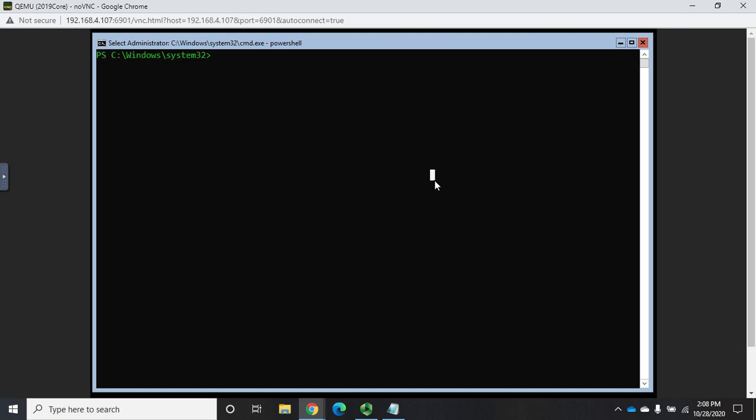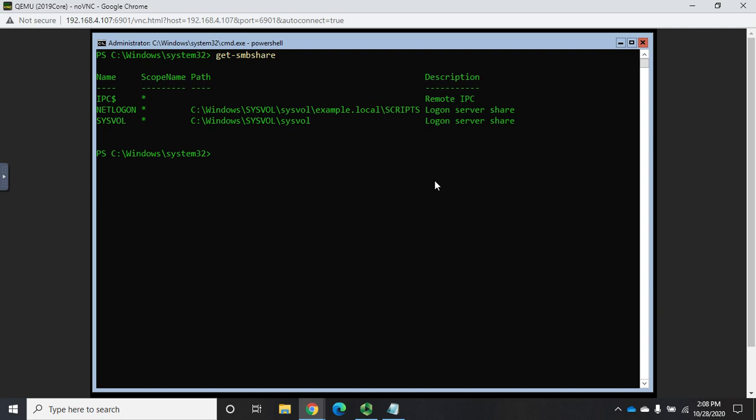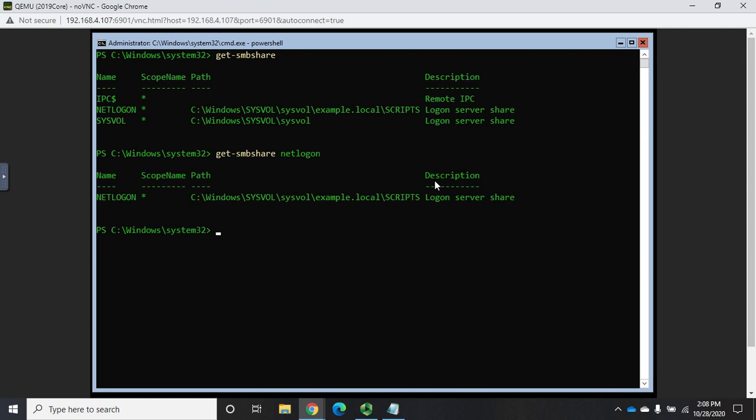So from PowerShell, we saw this before, I can do get-SMBshare, and that's going to give me all of my SMB shares. Now if I want to find more out about a share, let me do get-SMBshare netlogon. If I just type it straight, that's just going to give me the basic information.